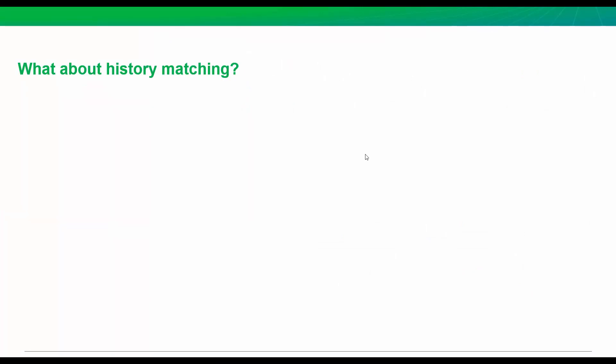Now, this was a synthetic case. I call it a test design. But what about history matching? Well, absolutely, yes. So this works for both test design and history matching. If you have a well on production, you have production history and you still have uncertainty about these fluid properties, you can do exactly what I've done here where you adjust an input to the fluid properties. You can adjust your history match and then do a forecast to see what impact that has.